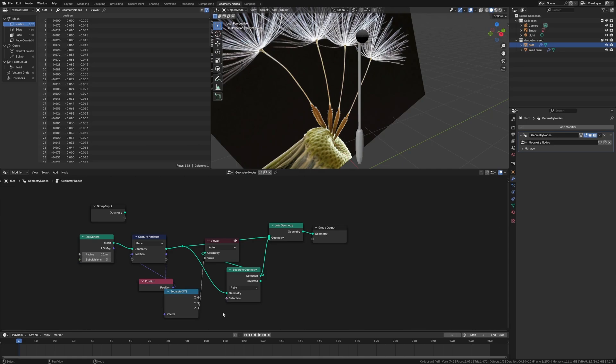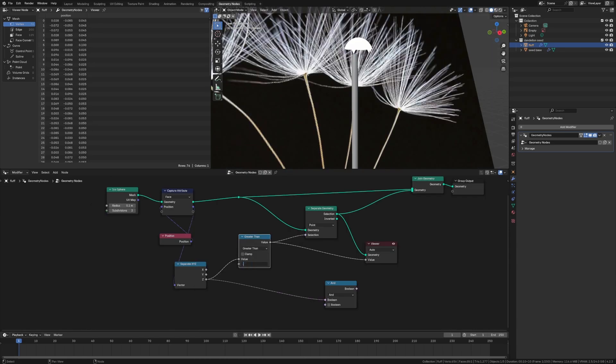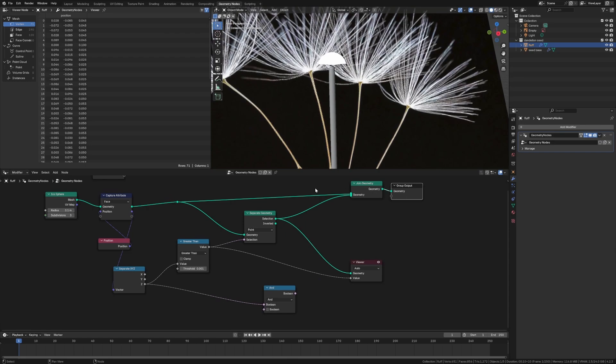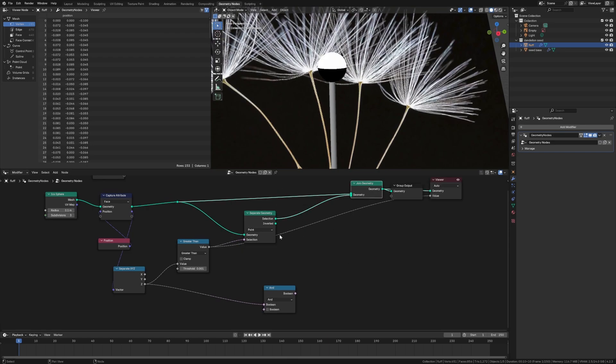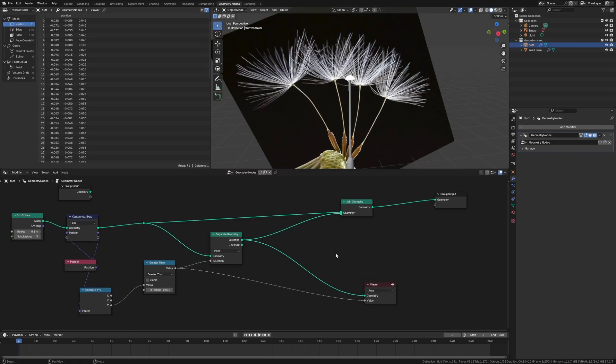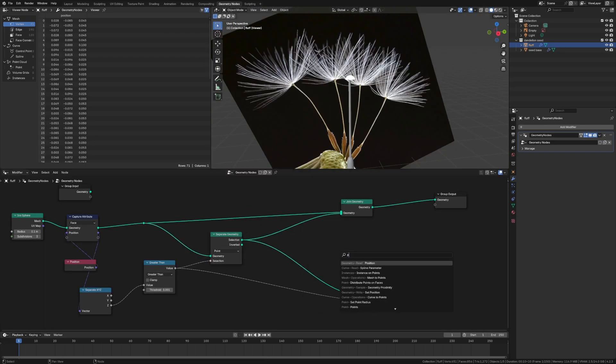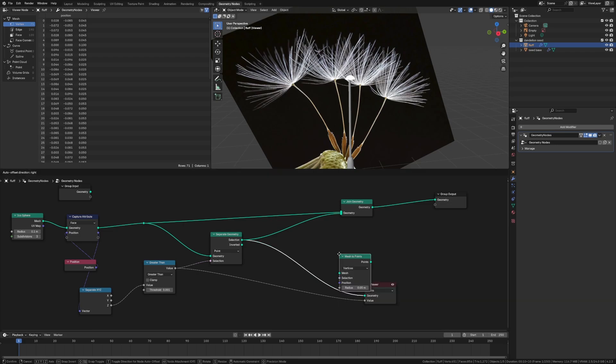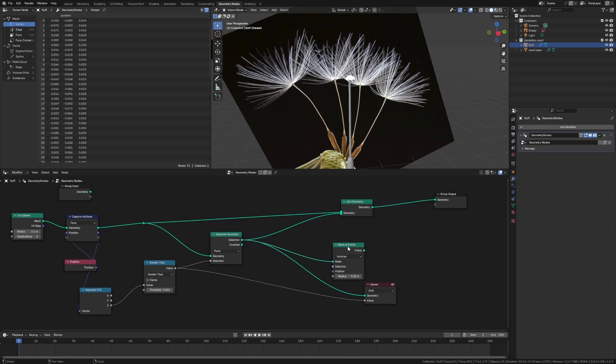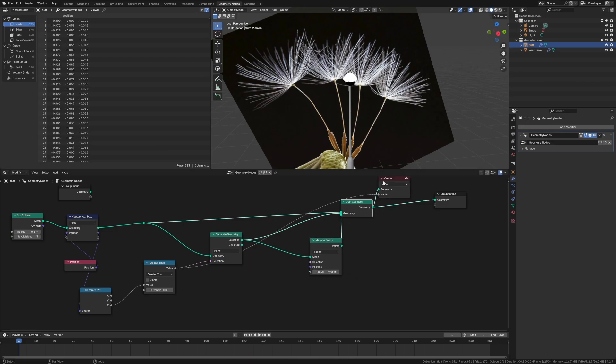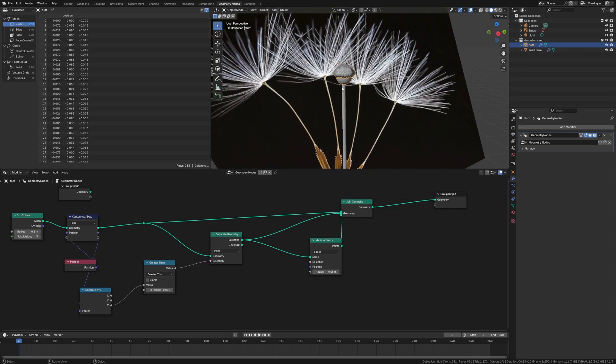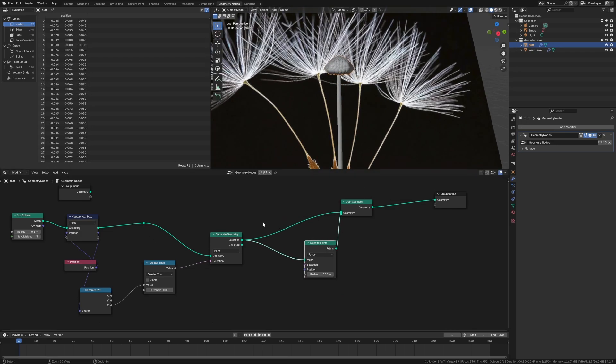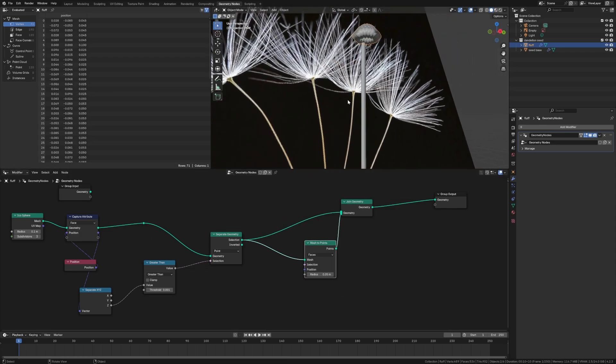Going to pump this in. Let's do a join geometry so we can always make sure we know what we're seeing. And then the selection we want is going to be the positional data of the XYZ. So we're going to grab that. And I'll do capture attribute. And it's going to be this. I guess on the faces is all we really care about. So we can say face. And we can do separate XYZ. Now we have the position.